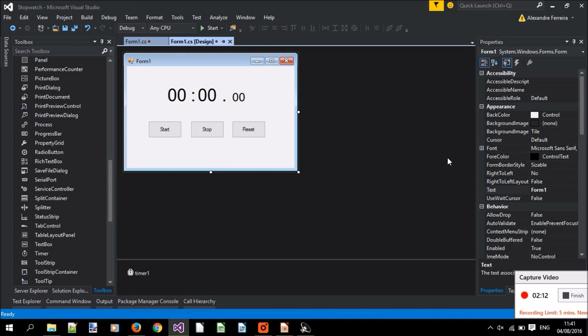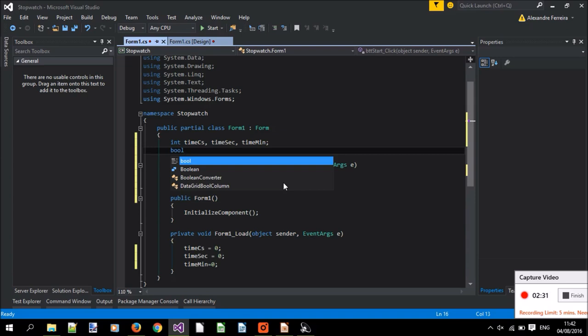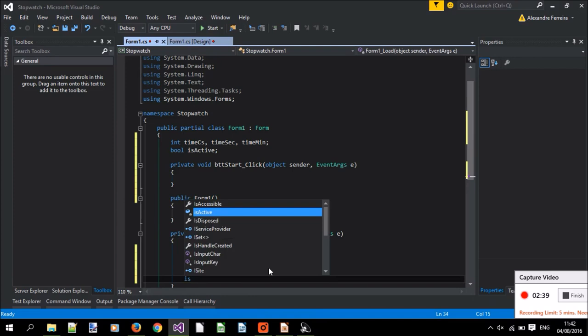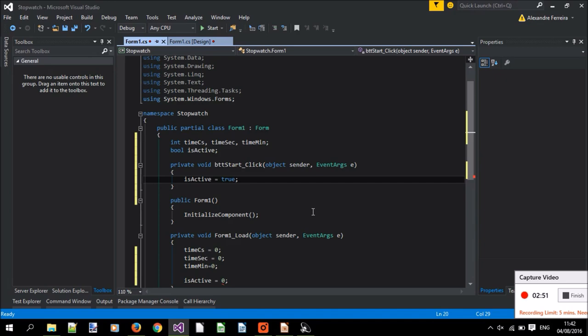And now let's start adding some function to our buttons. Start, if we click start button, we want to make the clock to be active. Let's create a new variable called bool isActive, it will start by being false, it's not active when it's created. When we click the button start, it starts counting time, so we say isActive equals true when we click the start button.